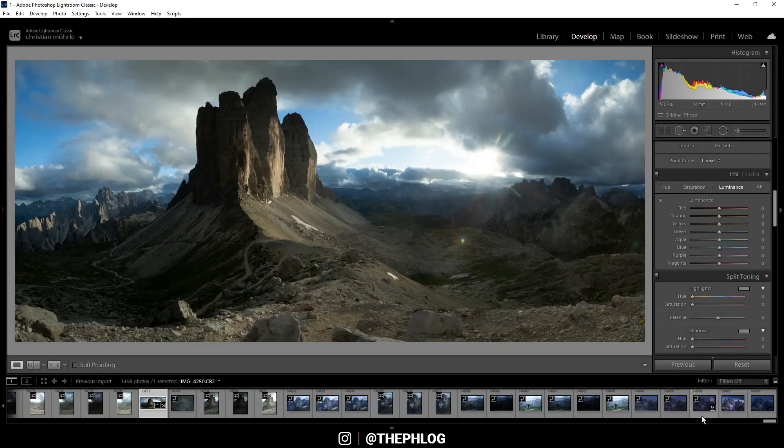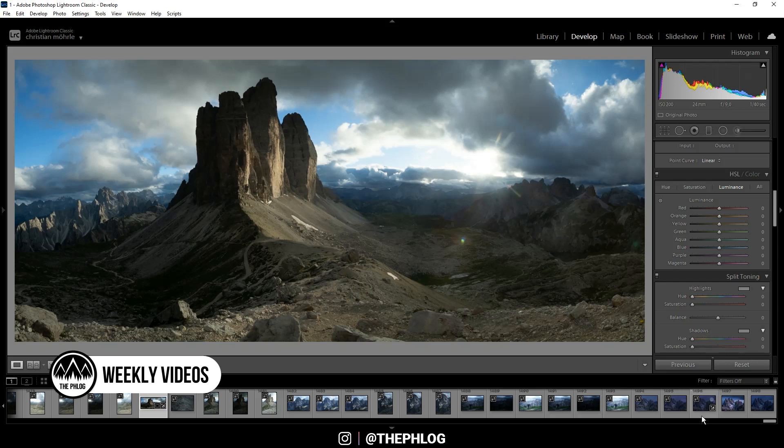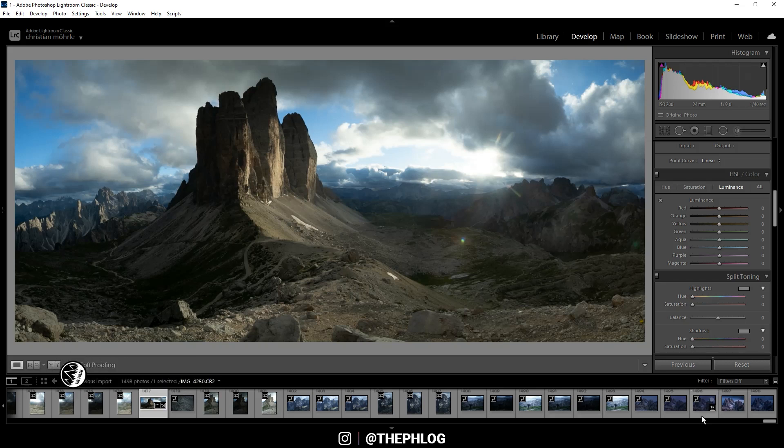Hey what's up, welcome to a new quick edit video, this time with an image from the Tre Cime in the Italian Dolomites. This image will not only be a panoramic image but also I'm going to merge an HDR photo.